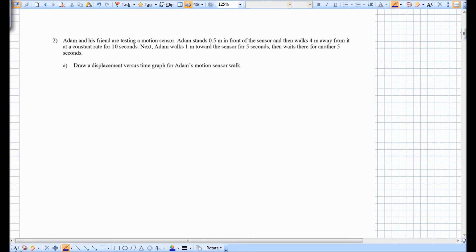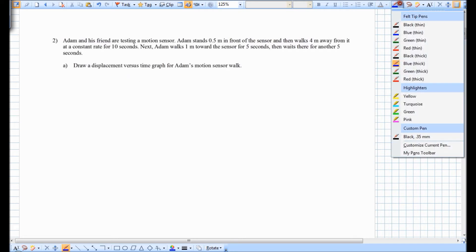Adam and his friend are testing a motion sensor. Adam stands half a meter in front of the sensor and then walks four meters away from it at a constant rate for ten seconds. Next, Adam walks one meter toward the sensor for five seconds, then waits there for another five seconds. Draw a displacement versus time graph for Adam's motion sensor walk.